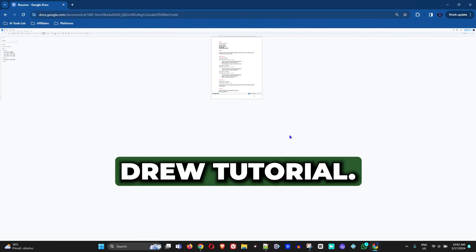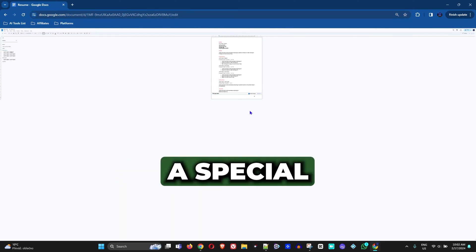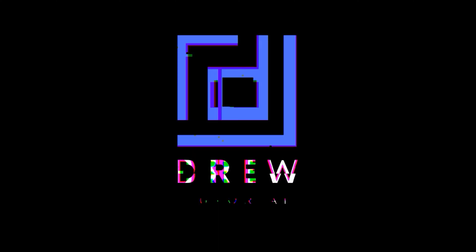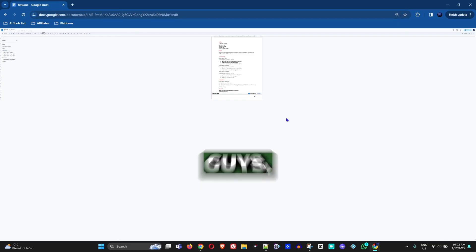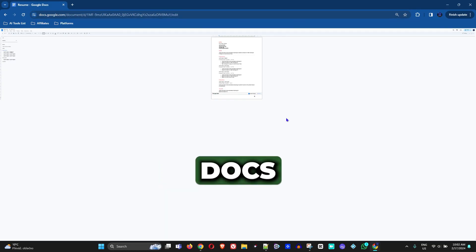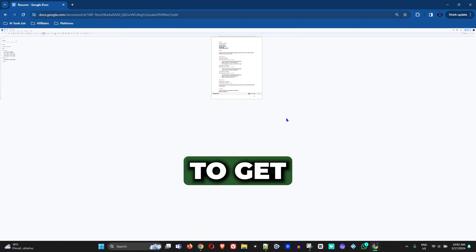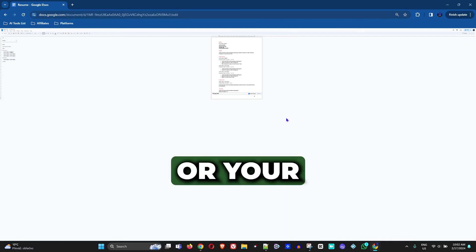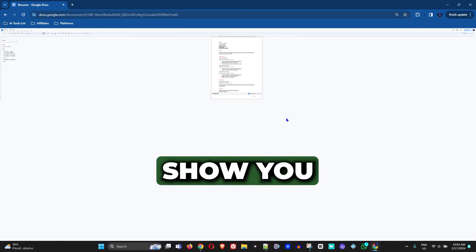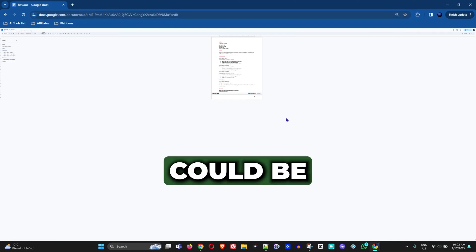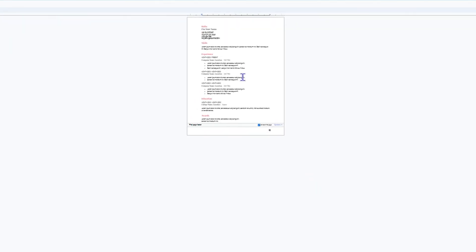All right guys, welcome back to Drew Tutorial, and if you're new, a special welcome to you. Now if you're currently working in Google Docs and you're having issues getting back to your normal size or normal view, I'm going to show you the different reasons that could be a problem. As you look at my screen here, I have a Google Docs and I almost cannot see anything.